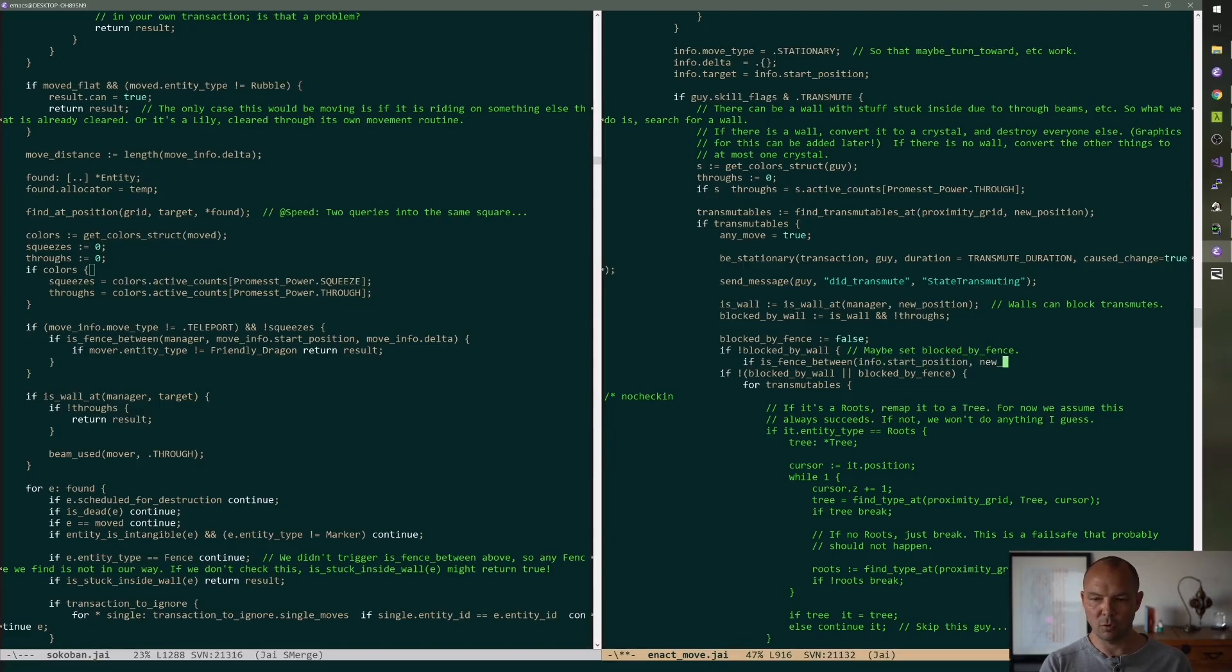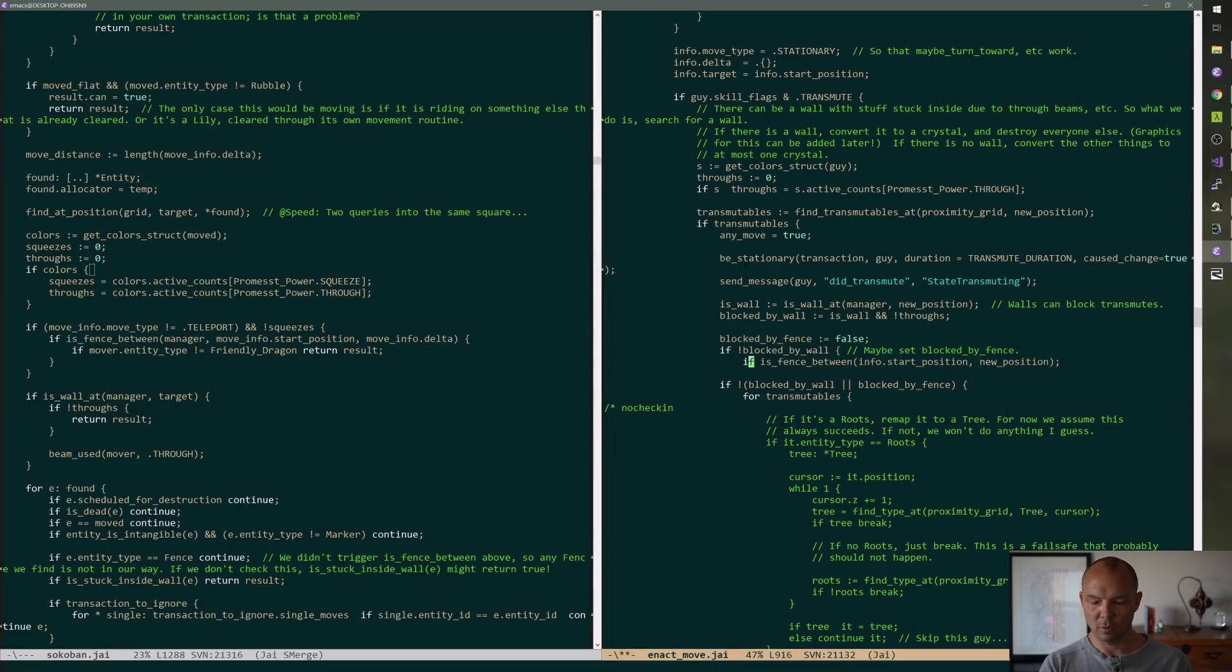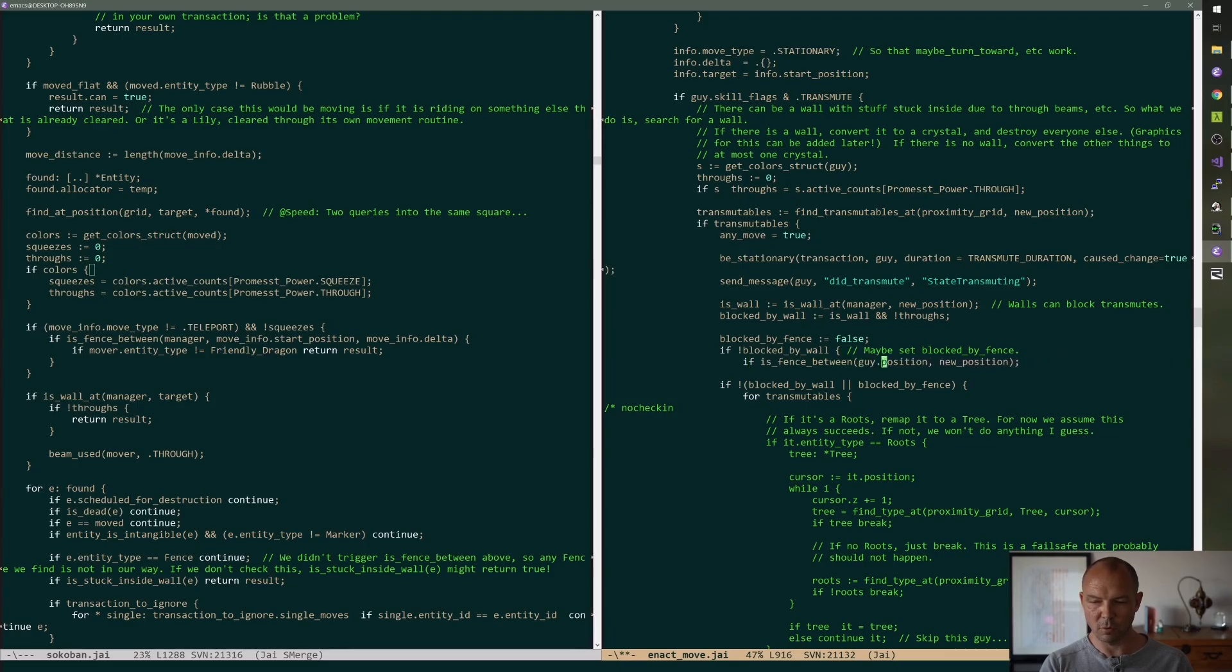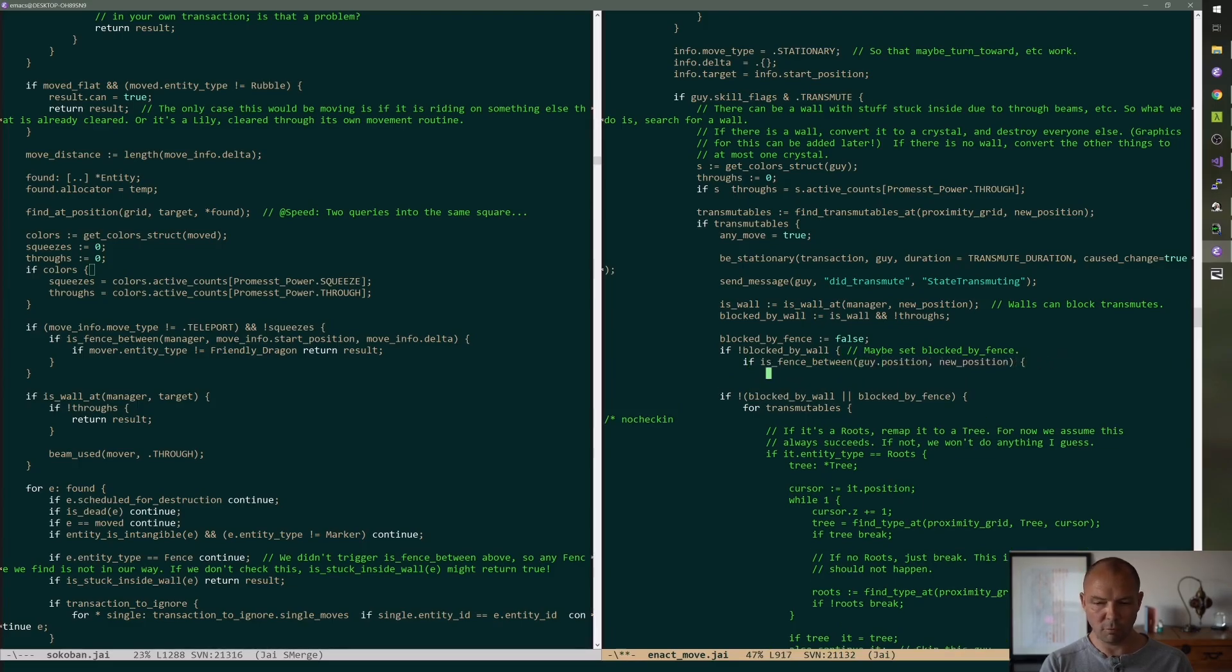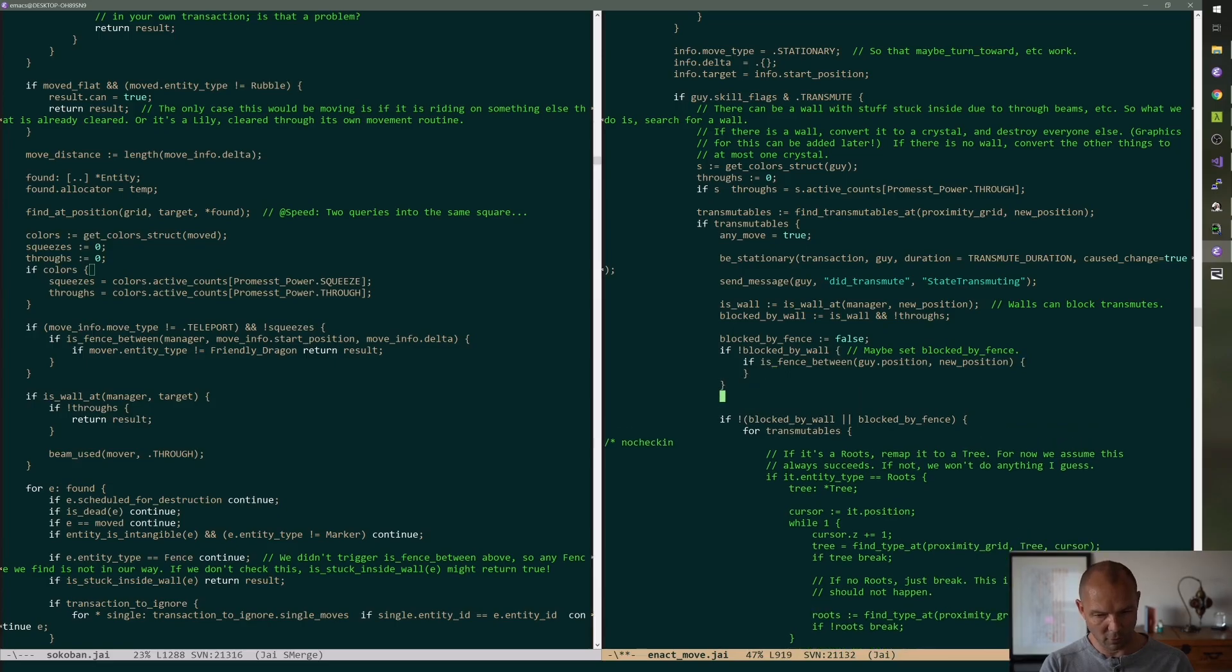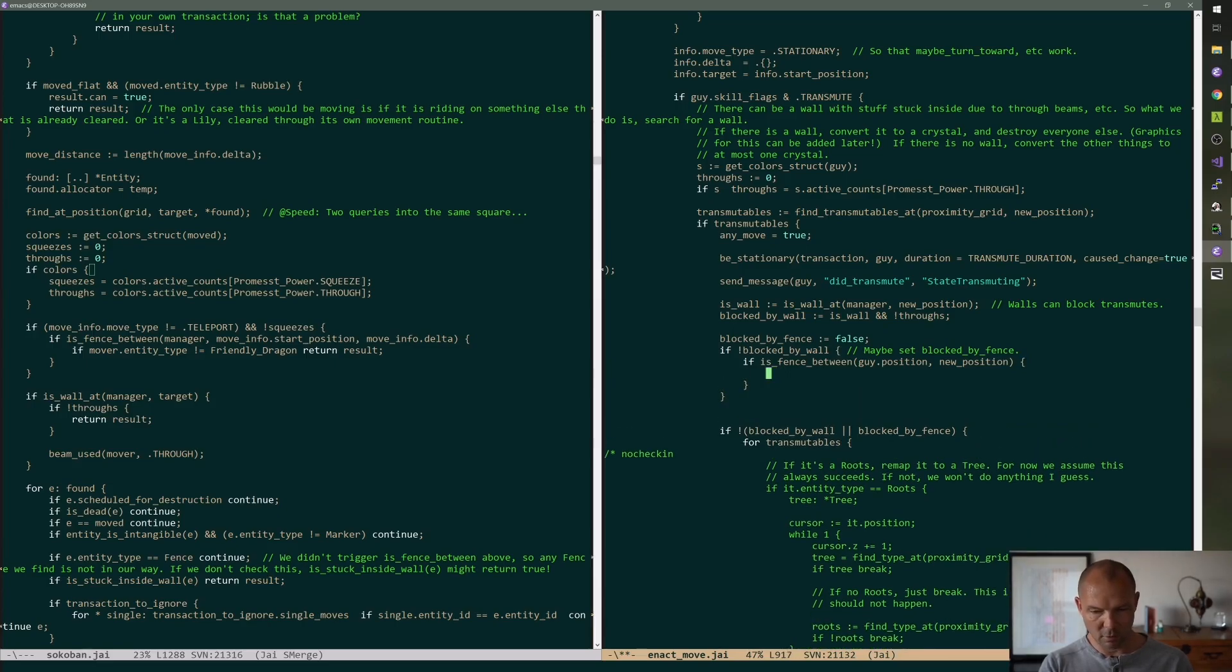Start position, new position, or just guy, guy dot position, new position. If there's a fence, don't take offense.